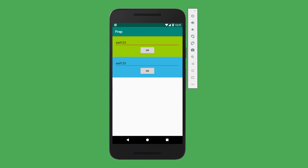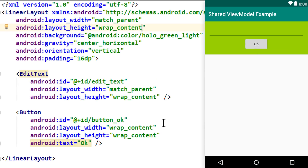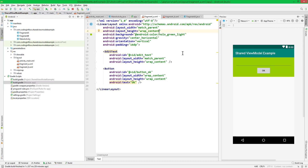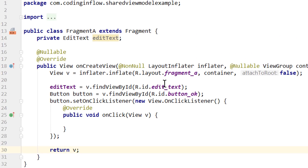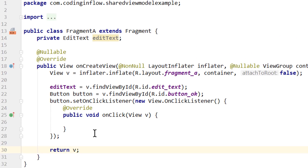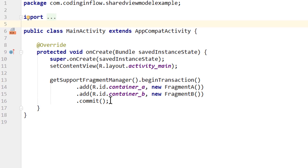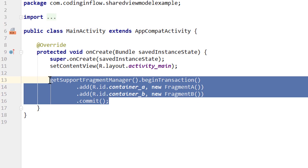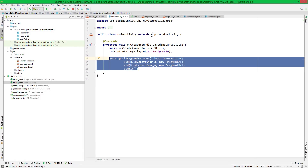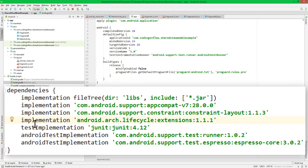For this video I have already made some preparations. I have already prepared the two fragments you just saw, but right now they don't do anything. The onClick method of the button is empty, and I have just prepared the views. The main activity does nothing but adding these two fragments to the layout. You can find a link to the code of this example in the description box below. And I've also already added the lifecycle dependency.